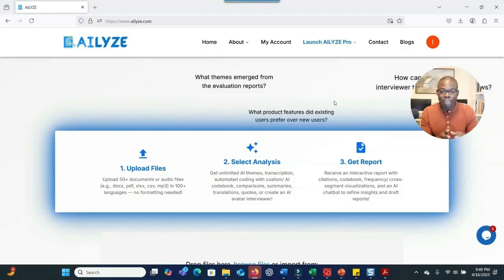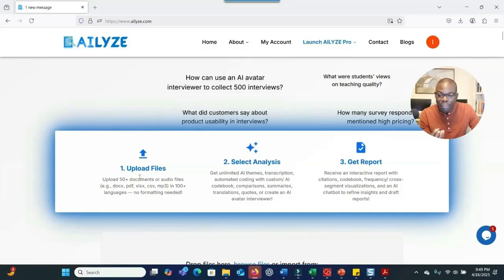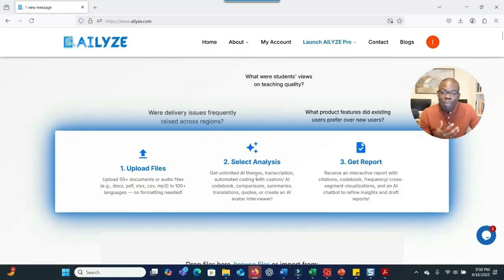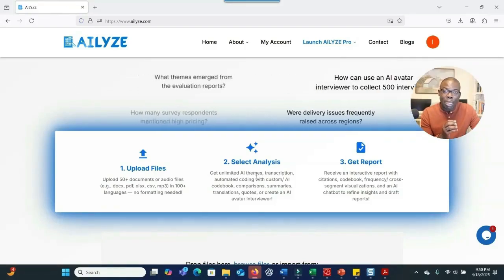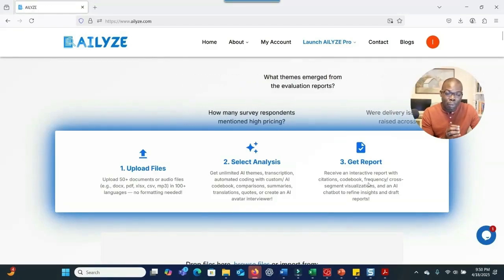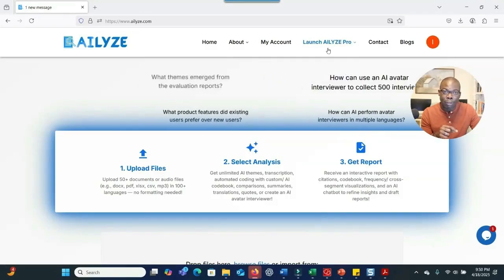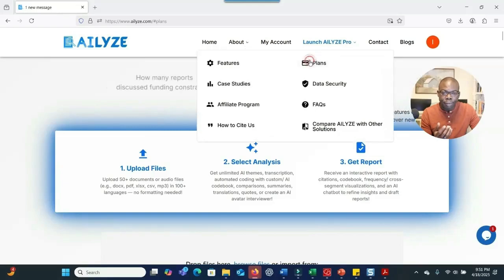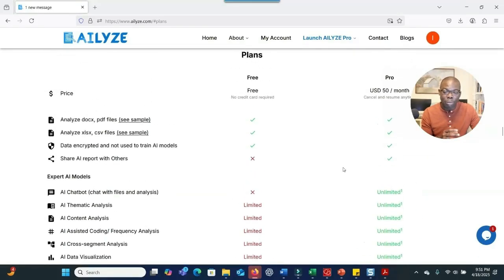I'm going to give you an overview of the main functions of ALI and show how you can use it to make sense of your qualitative data. When you go to ALI, you can upload more than 50 documents. With the help of AI, you can develop or generate themes to address your research question, develop a report, and get a visual representation of your findings. There is a free plan and also a pro plan.